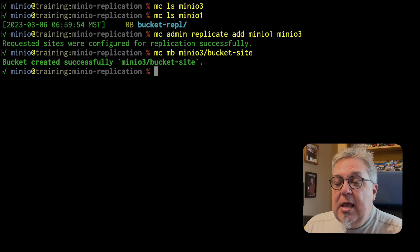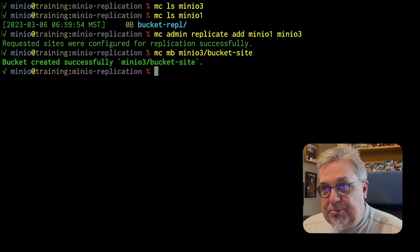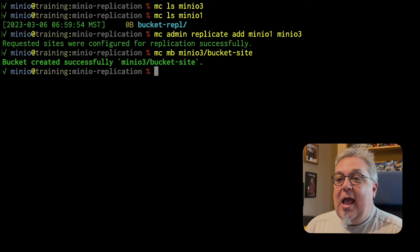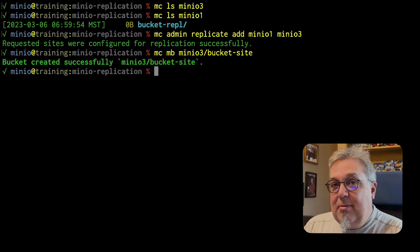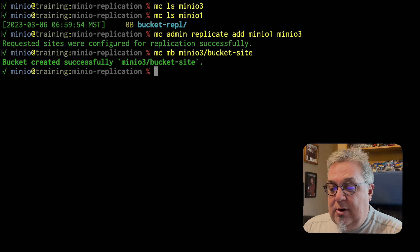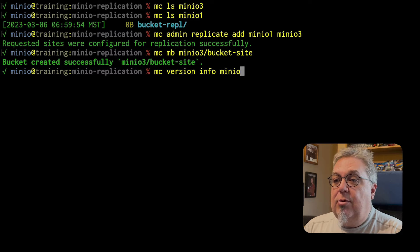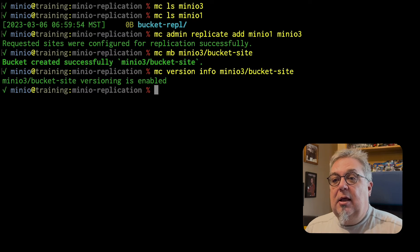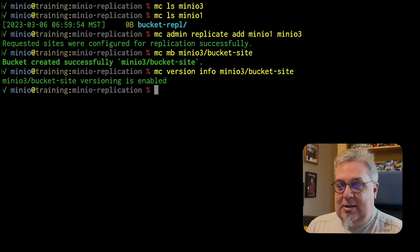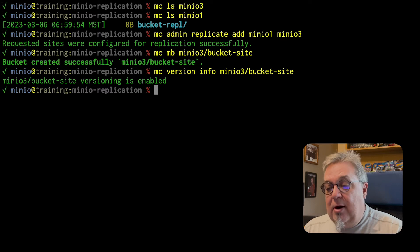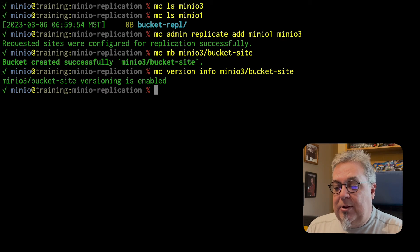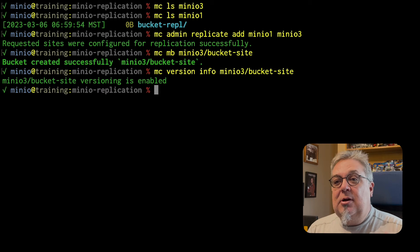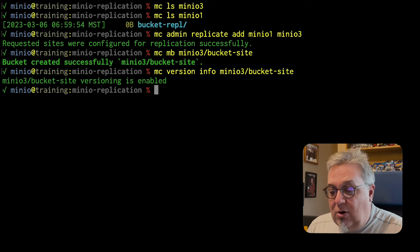Do I have to set up versioning on this bucket? Well, it turns out that I do not have to set up versioning on this because I am doing site replication and because replication requires versioning. If I do an MC version info on MinIO 3 bucket site, guess what? Versioning is automatically enabled when I stand it up. I do not have to enable versioning separately. Remember, versioning is required when you are replicating data. So since I am using site replication, turning on versioning now becomes the default setting. I can't even turn it off.